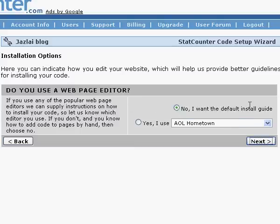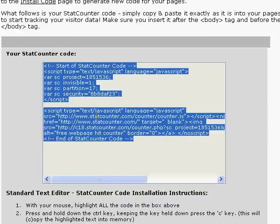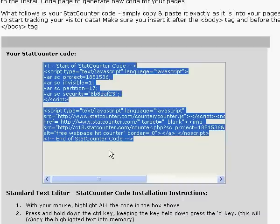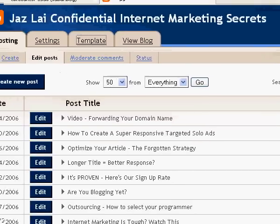That's your code. What I did is left-click on it, right-click, and copy. Then go and log in to your Blogger account — let's assume you are already logged in. All you need to do is go to Template.